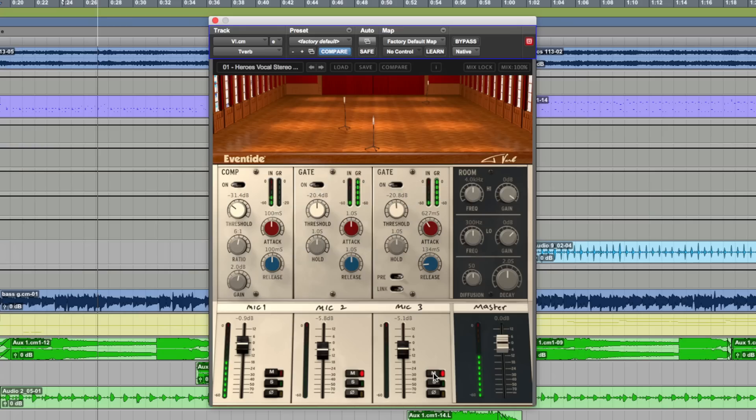Hi guys, Dan Cooper here from Pro Tools Expert and today I've got something slightly different. This is a plug-in review and also, as you'll hear in a minute,